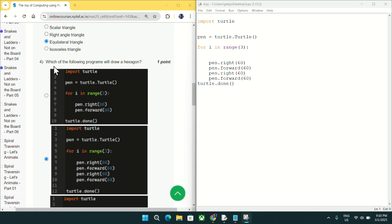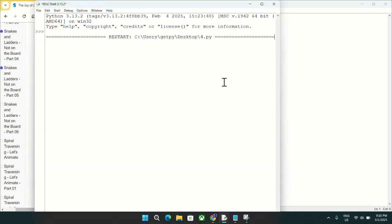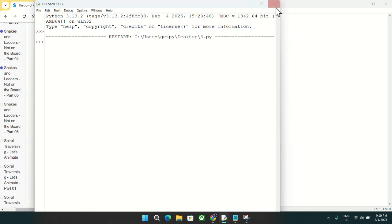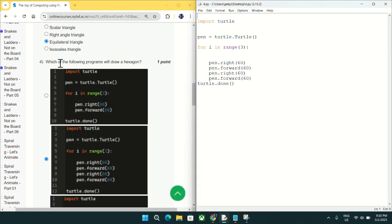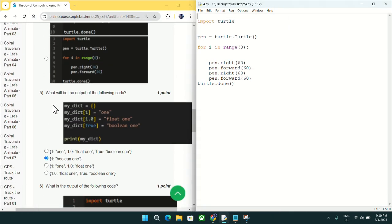In question number four, which of the following programs will draw a hexagon? I have marked option B as the answer. The code matches option B, and if I run it you can see it draws a hexagon. Mark option B as the answer for question number four.